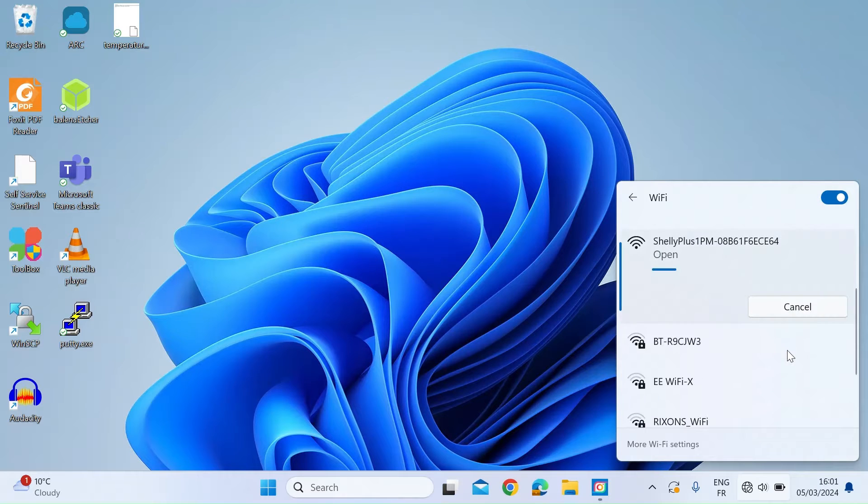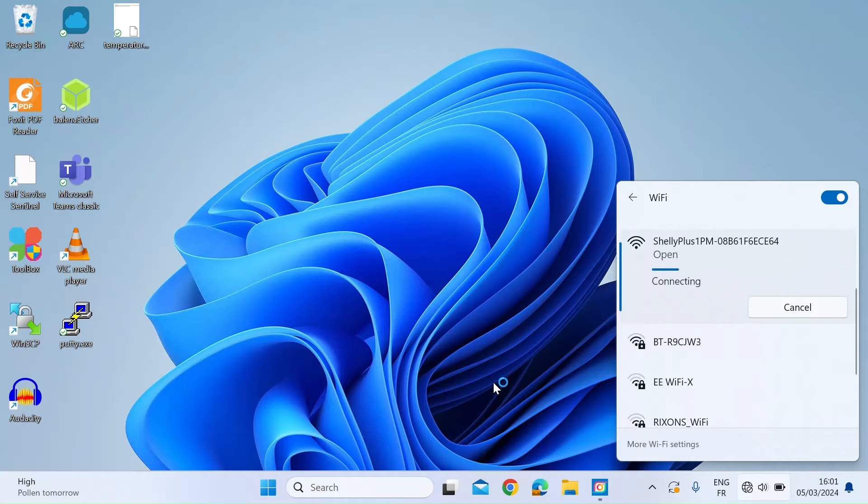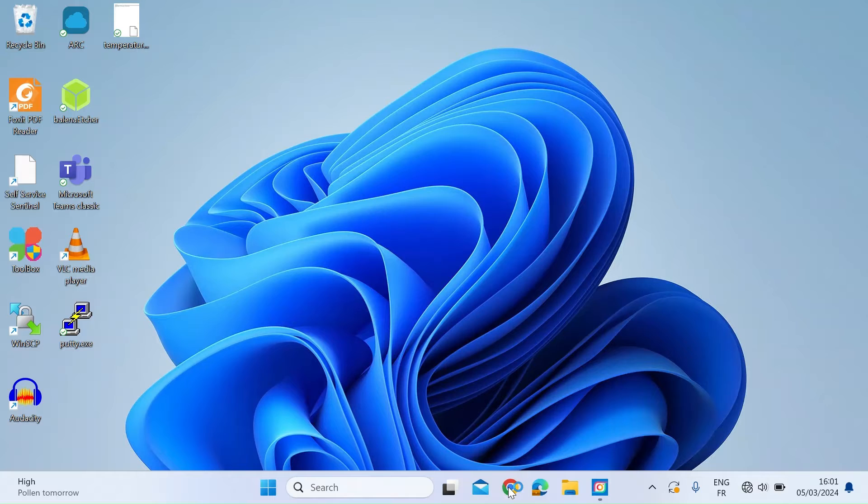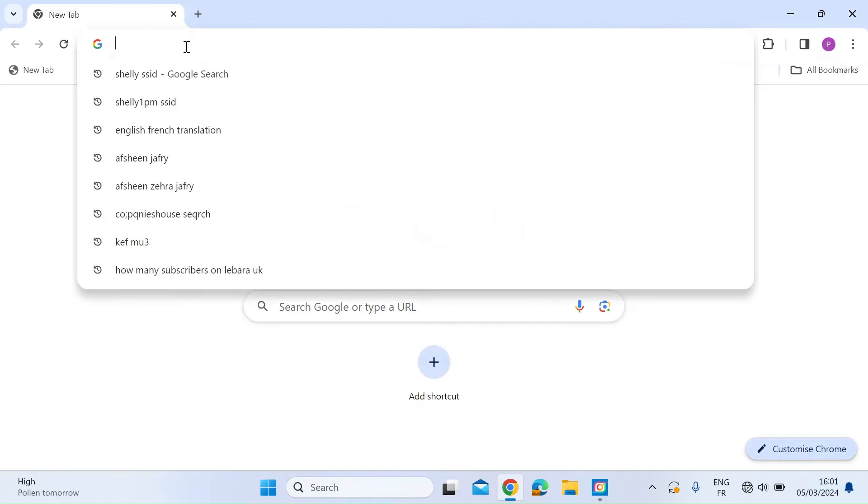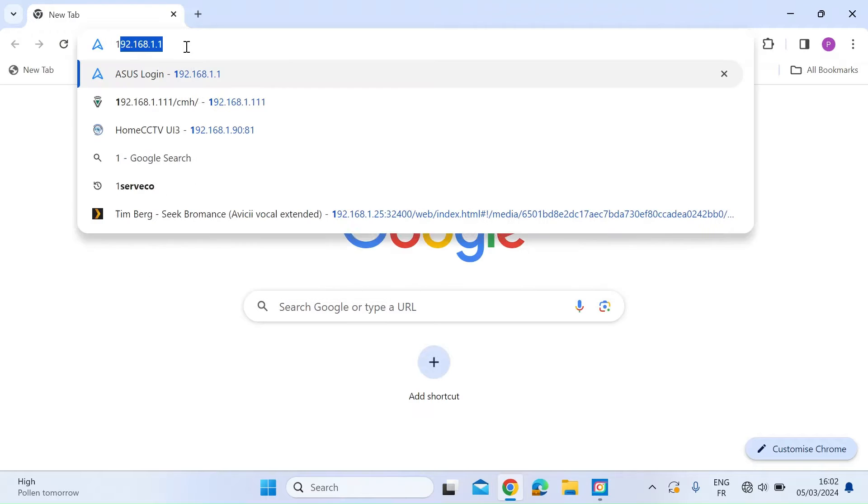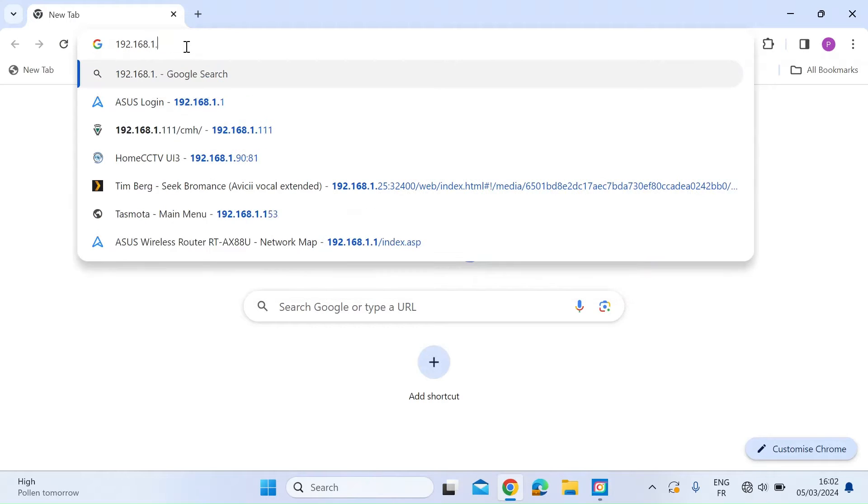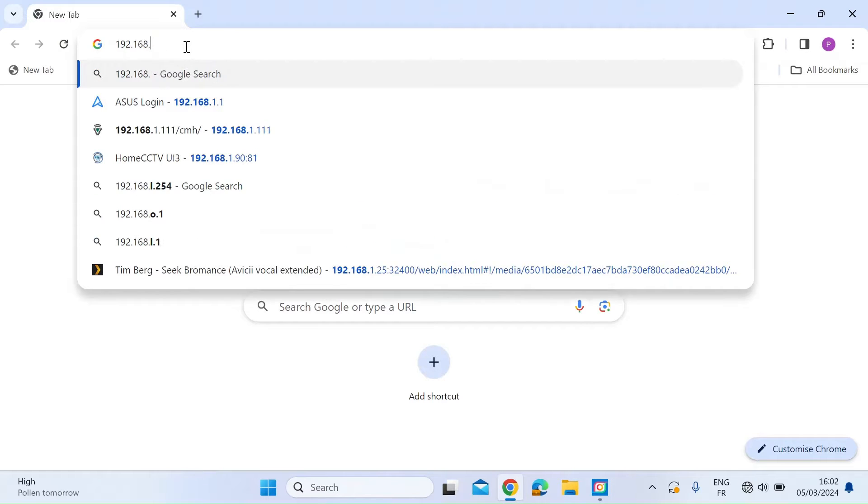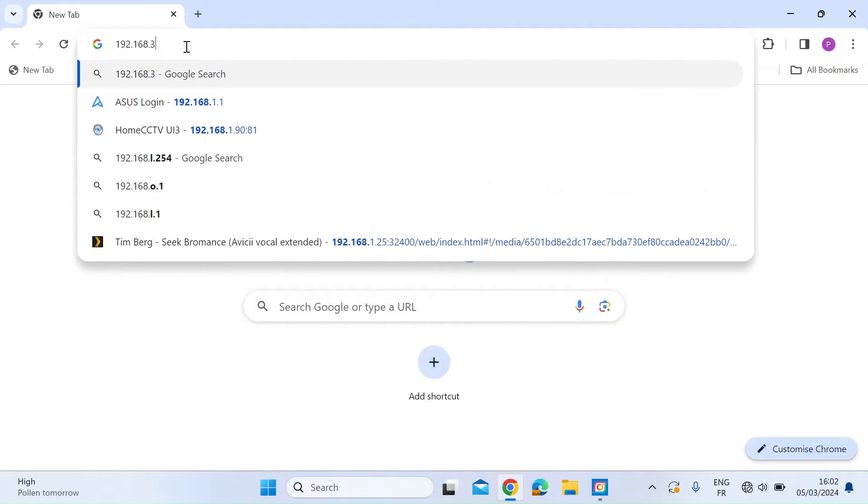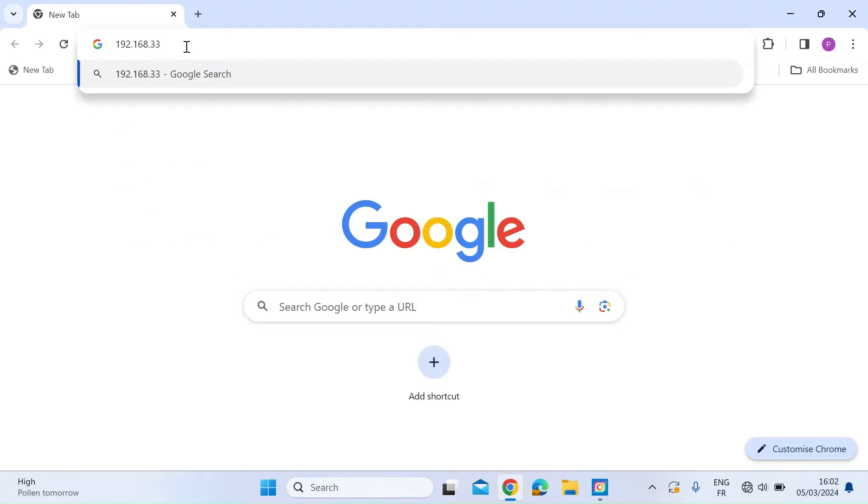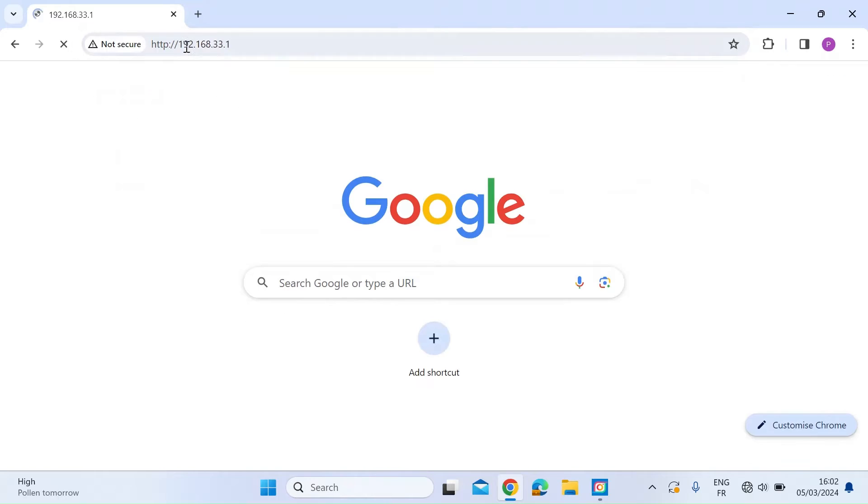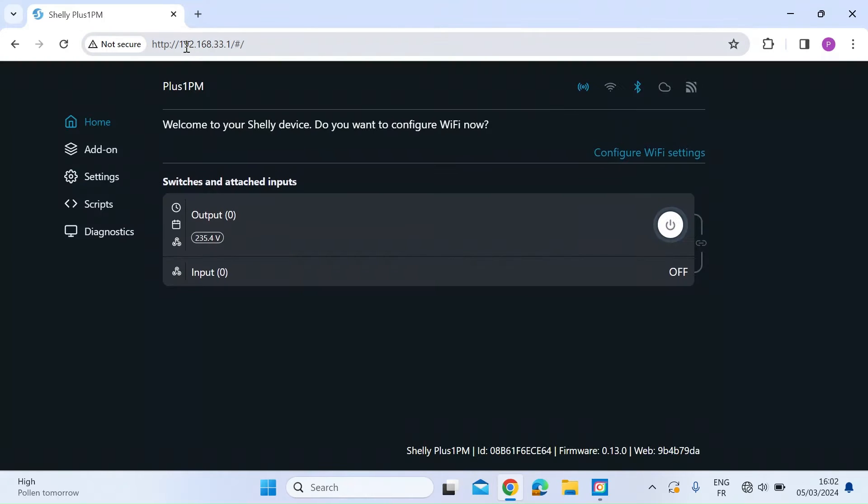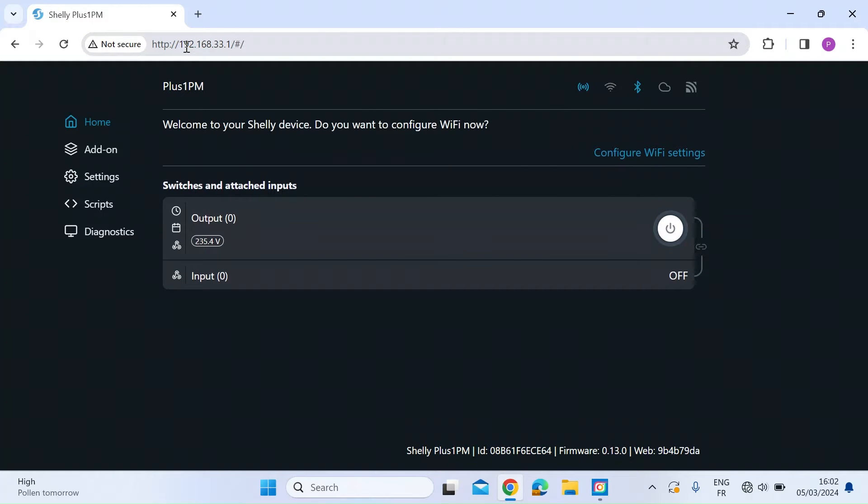Then once that's connected we want to open up a browser. So let's open up a browser. I'm just waiting for that to connect, and then by default the IP address will be 192.168.33.1. I believe that's standard for Shelly. And then just press enter and there we are. So we are now straight on the web interface for the Shelly 1PM browser.